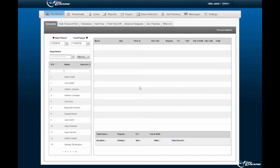Welcome to the EasyClocking software tutorial. In this tutorial, we will be going over how to assign schedules to your employees. This is a multi-step process, which requires specific settings to be pre-configured prior to being able to assign schedules.